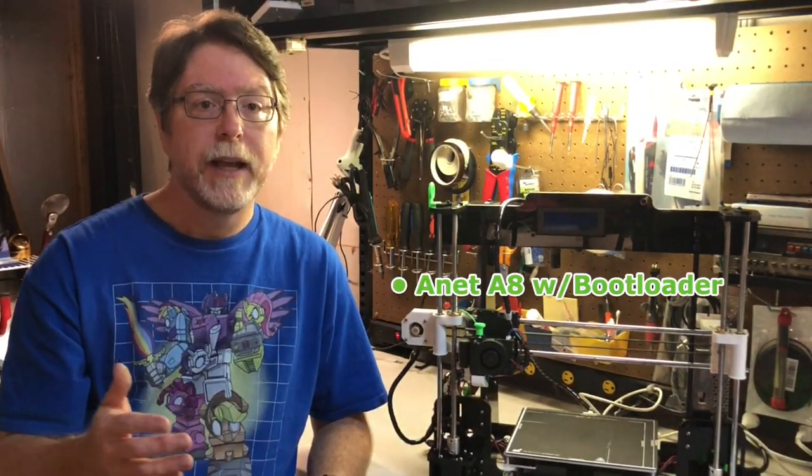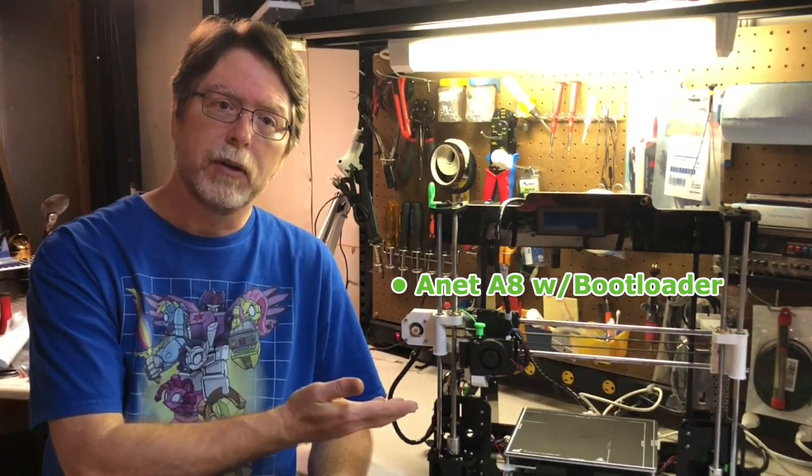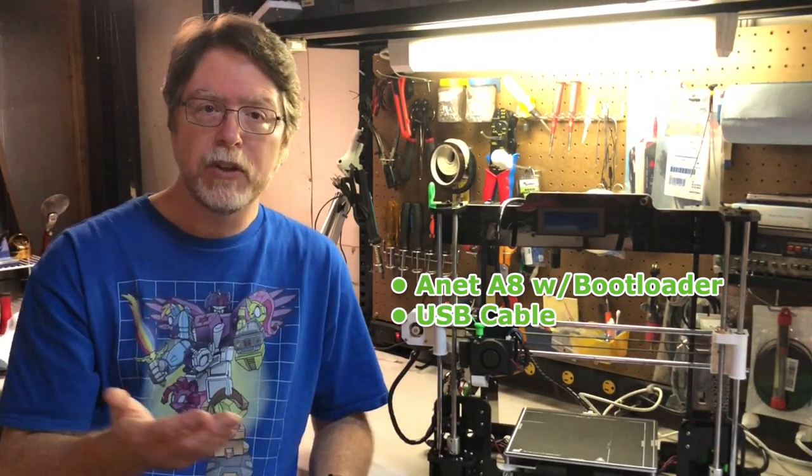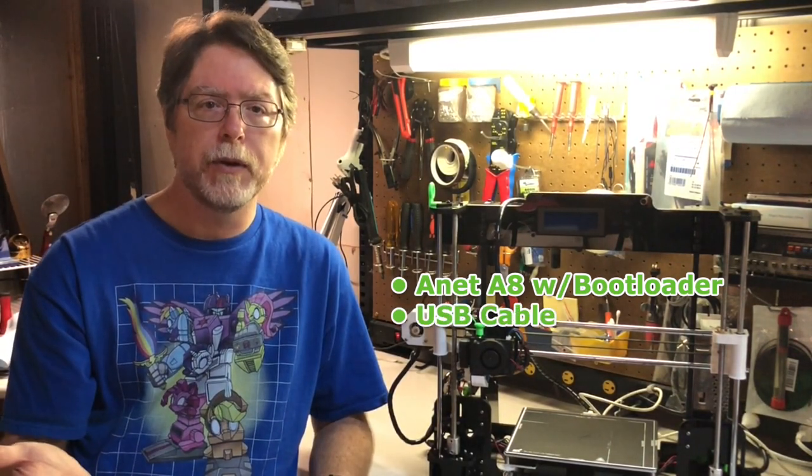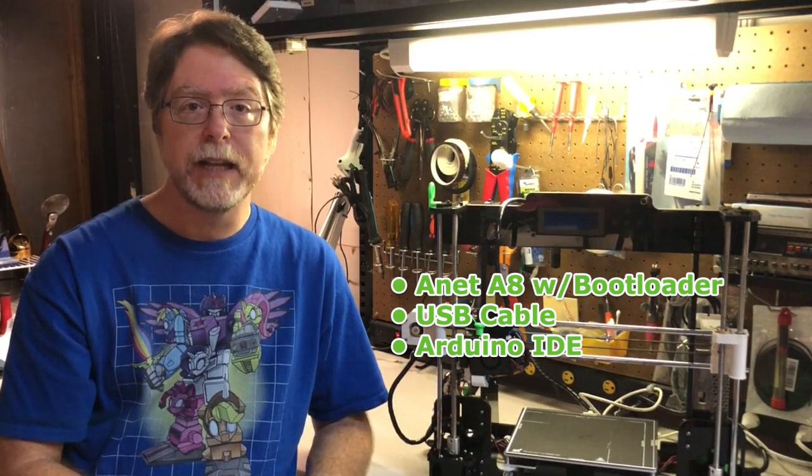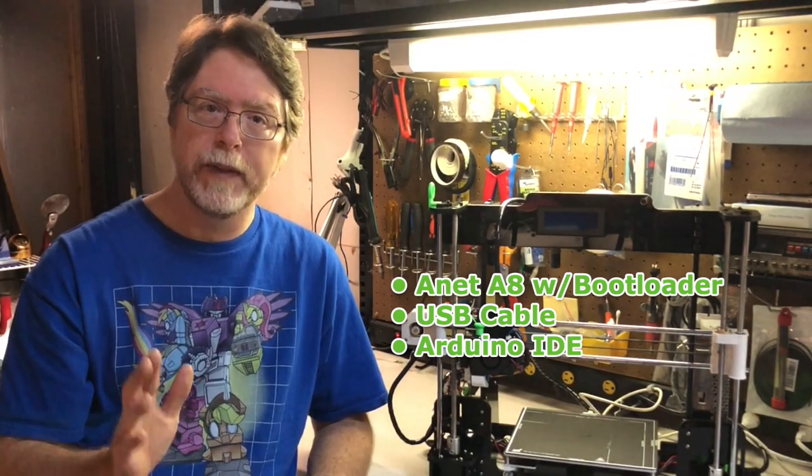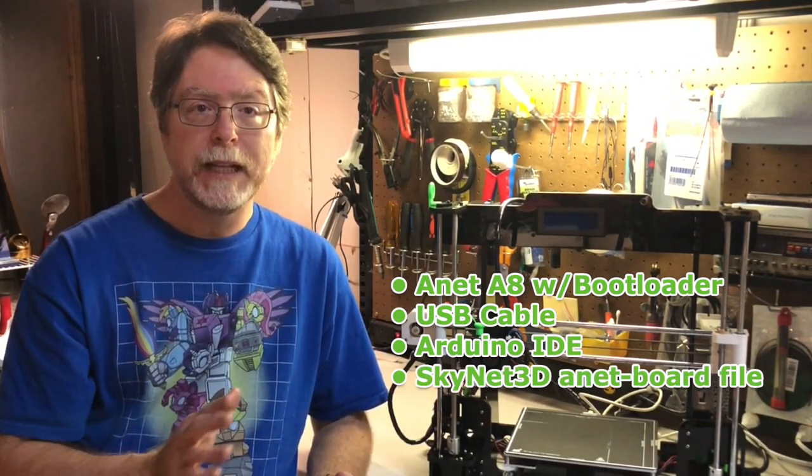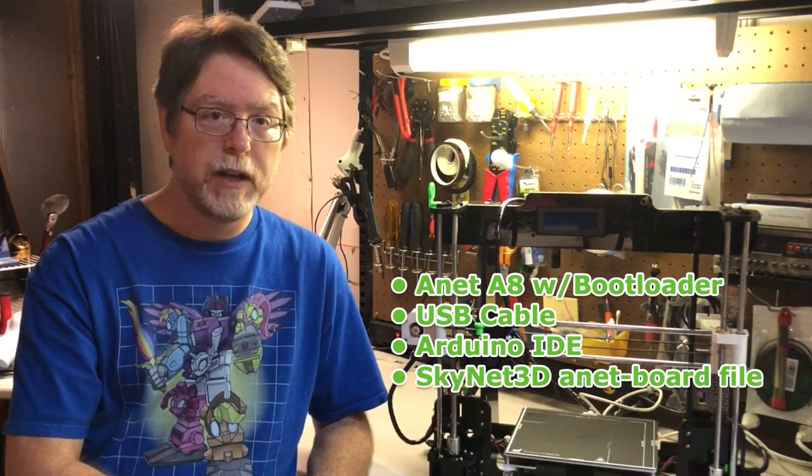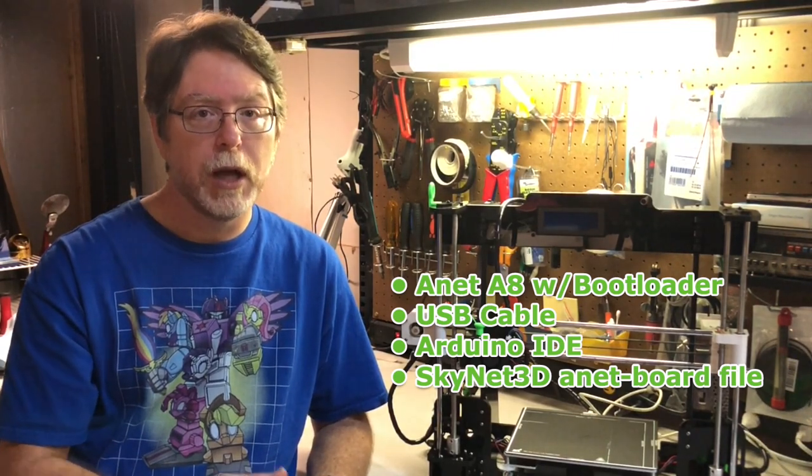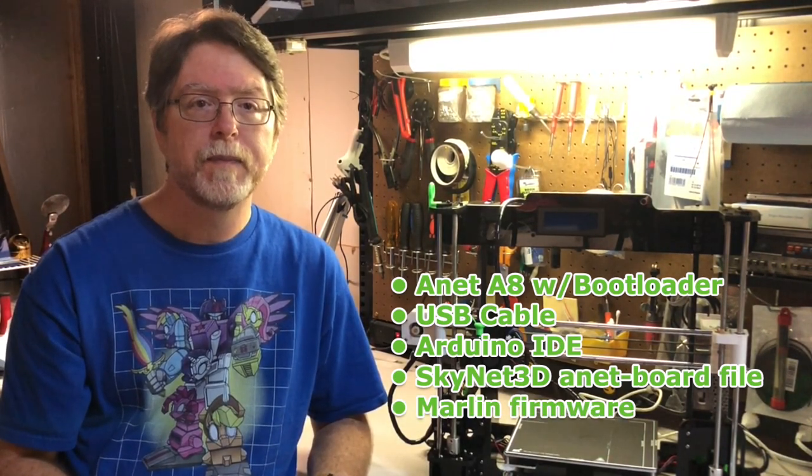We need an ANET-A8 with a bootloader installed, a USB cable to connect the printer to the computer, the Arduino IDE installed, and we'll cover that quickly in just a moment. We need the Skynet 3D ANET board definition file, which we'll cover as well, and we need the Marlin firmware files. And now that we know what we need, let's go over to the computer and get started.